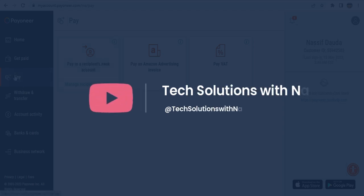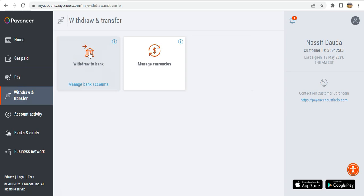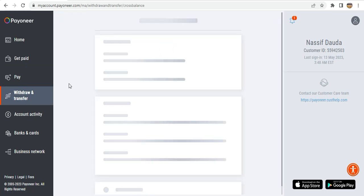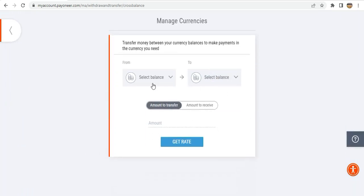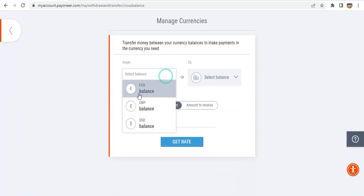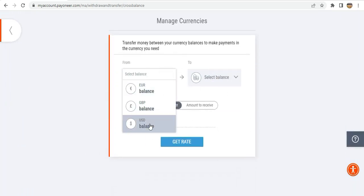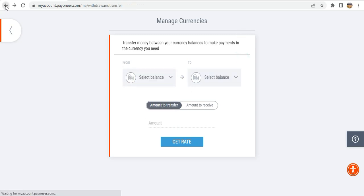You can also pay anyone by going to 'Pay' and filling in the details; there are some VAT and tax fields as well. You can do a withdrawal directly into your bank account, and you can also manage your currencies — if you want to check your balance in different currencies you can do it here.